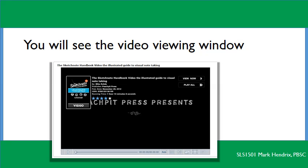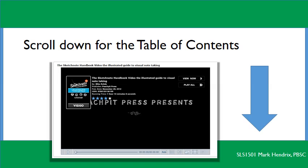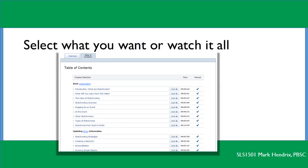What you'll get is a screen that looks like this — it's a video player. You can play the entire video or scroll down to see the table of contents and select what you'd like to watch. Sketch notes is a really cool way to help you take notes; it's a good way to do visual note taking.